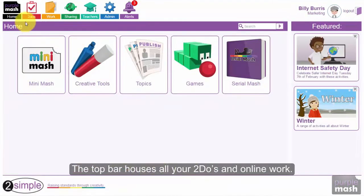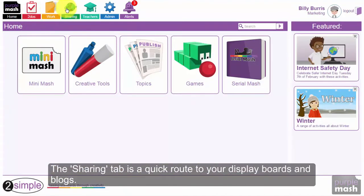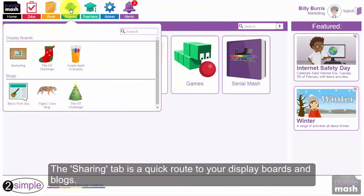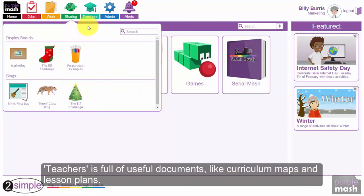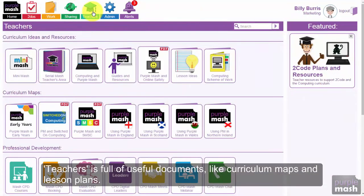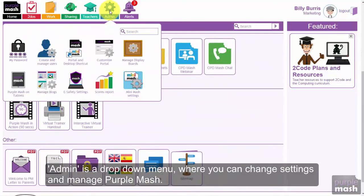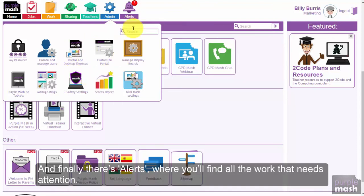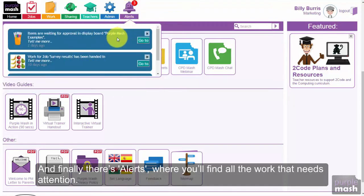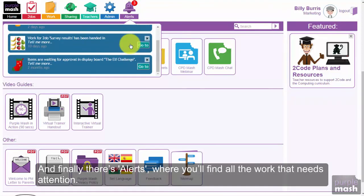The top bar has all your to-dos and online work. The sharing tab is a quick route to your display boards and blogs. Teachers is full of useful documents like curriculum maps and lesson plans. Admin is a drop-down menu where you can change settings and manage Purple Mash. And finally there's Alerts, where you'll find all the work that needs attention.